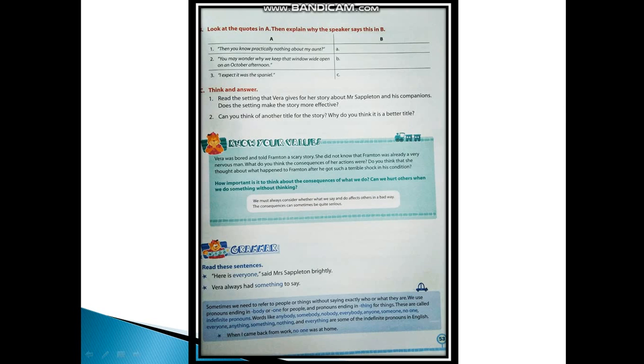Now next is Think and Answer. Read the setting that Vera gives for her story about Mr. Sappleton and his companions. Does the setting make the story more effective? Yes, she gave a lot of details like Mr. Sappleton will return with his white waterproof overcoat hung over his shoulders. So yes, the setting made the story more effective.